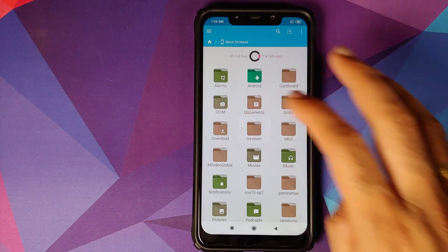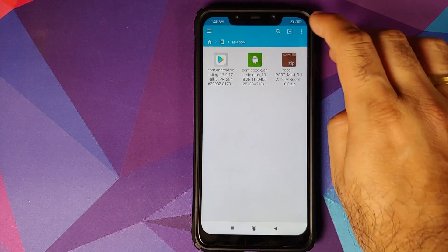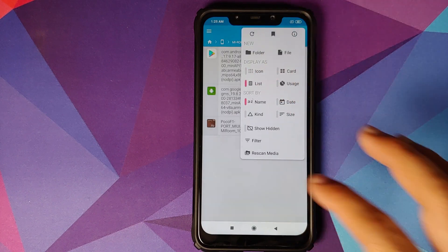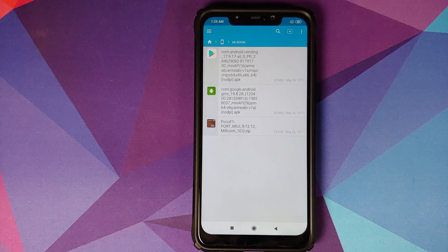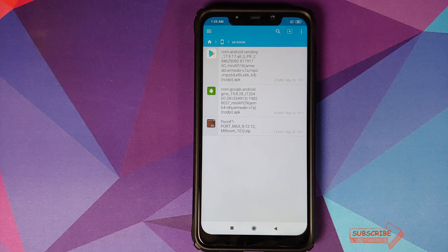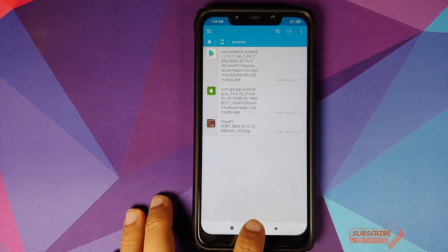What are the files we need? All the files needed to install Mi Room custom ROM are linked in the description. You need the Google Play Store APK, Google Play Services APK, and the Mi Room custom ROM ZIP file for the Xiaomi Poco F1, which contains your firmware, vendor, system, and kernel.